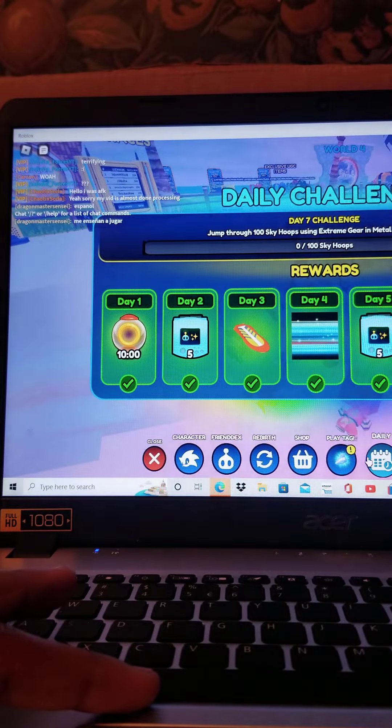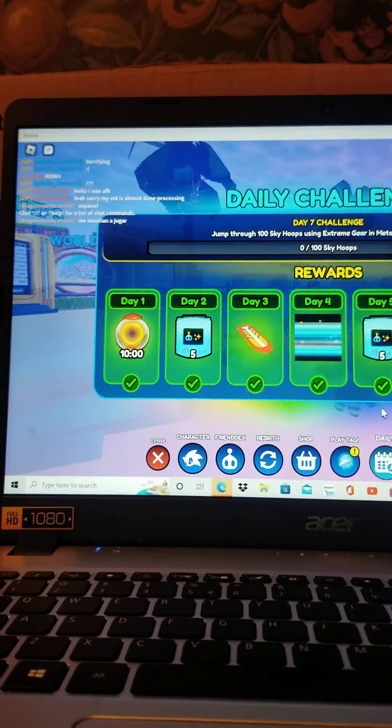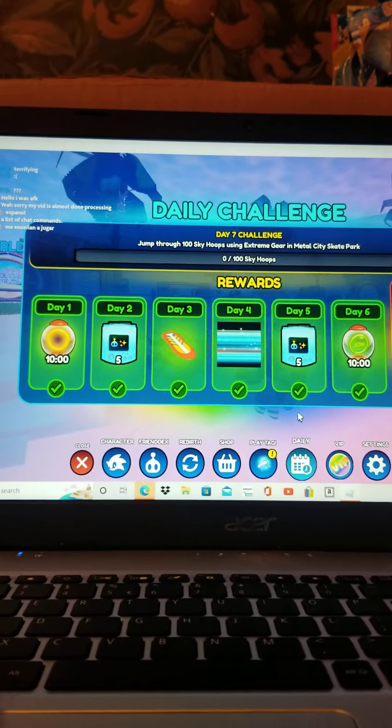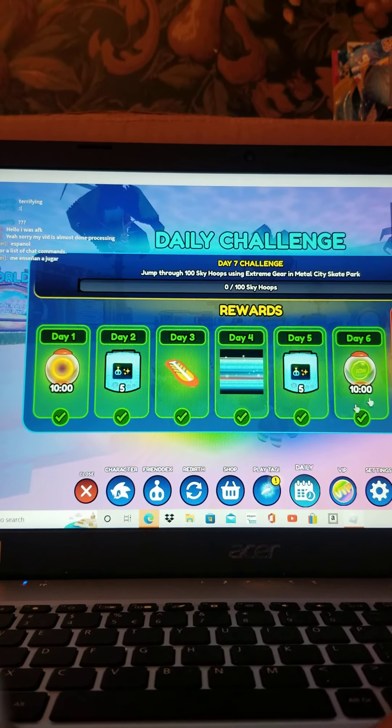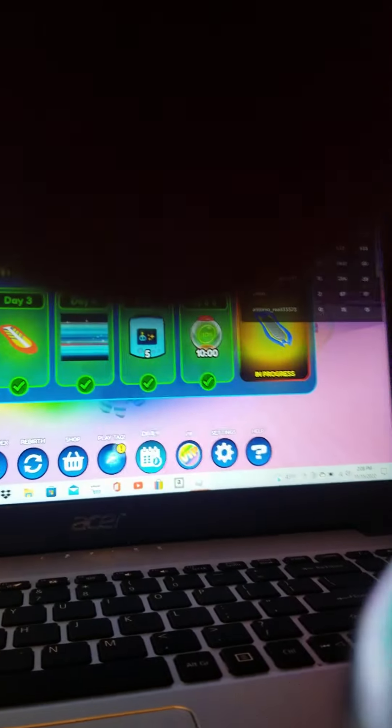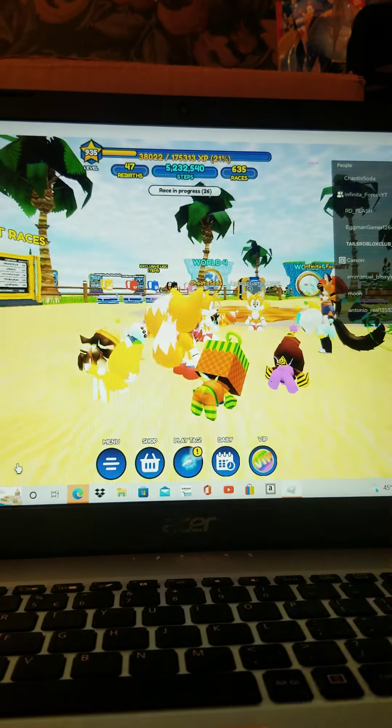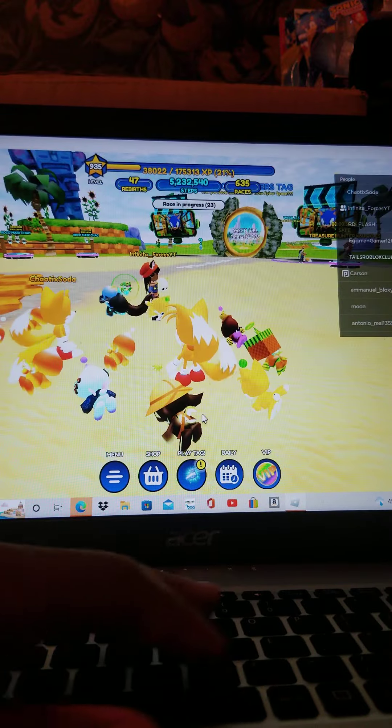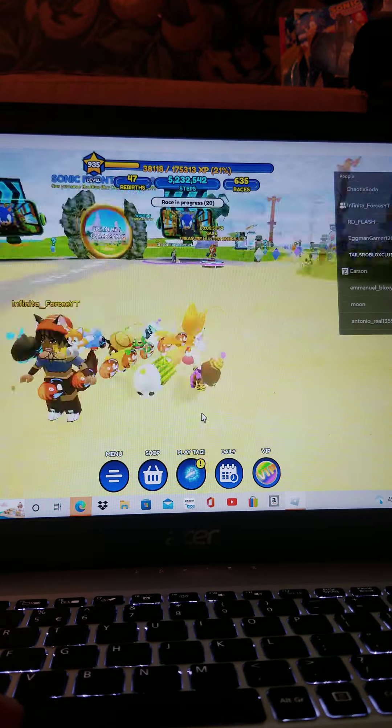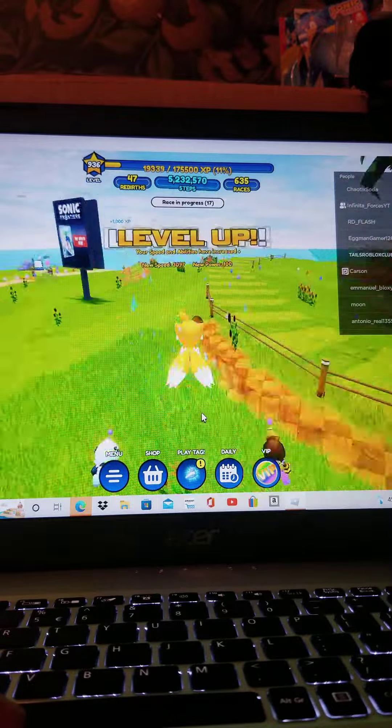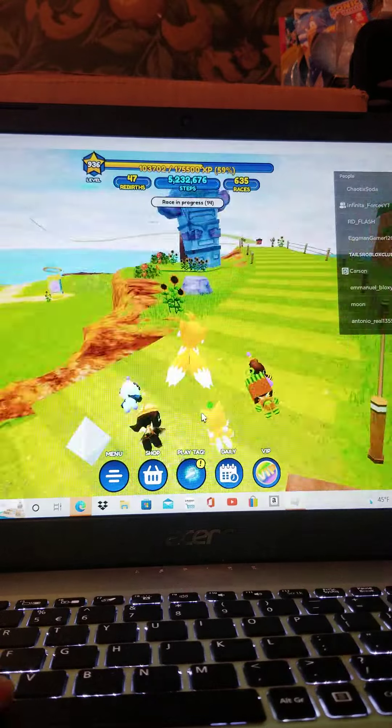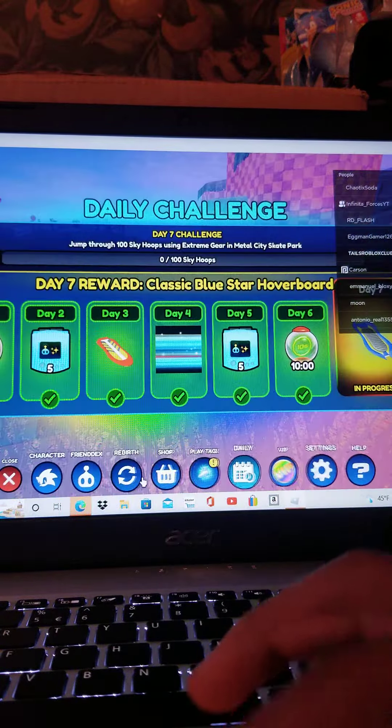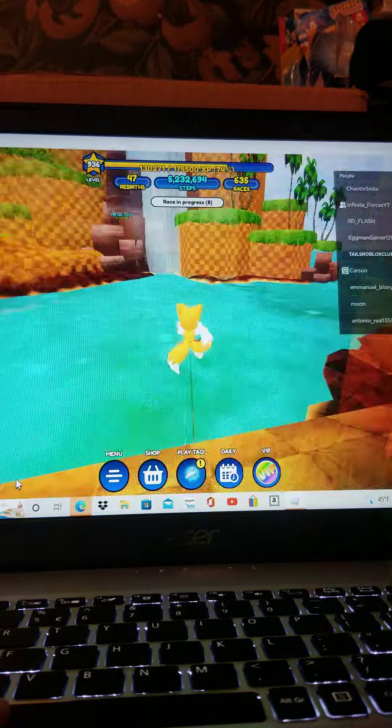Let's go on ahead because that's not why we're here. I don't know why we're all just staring at each other randomly, but that's not why we're here. Today's challenge, we're doing the hoverboard. Oh, y'all can't see. My bad. We're doing a hoverboard challenge. Jump through a hundred sky hoops using your extreme racing gear, and that is how we will get the Classic Blue Star Hoverboard.